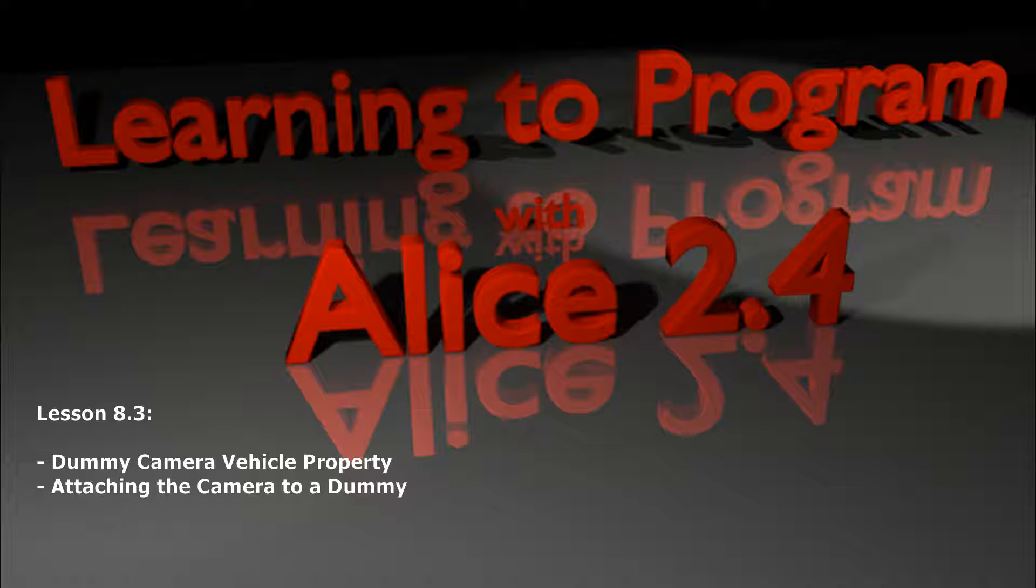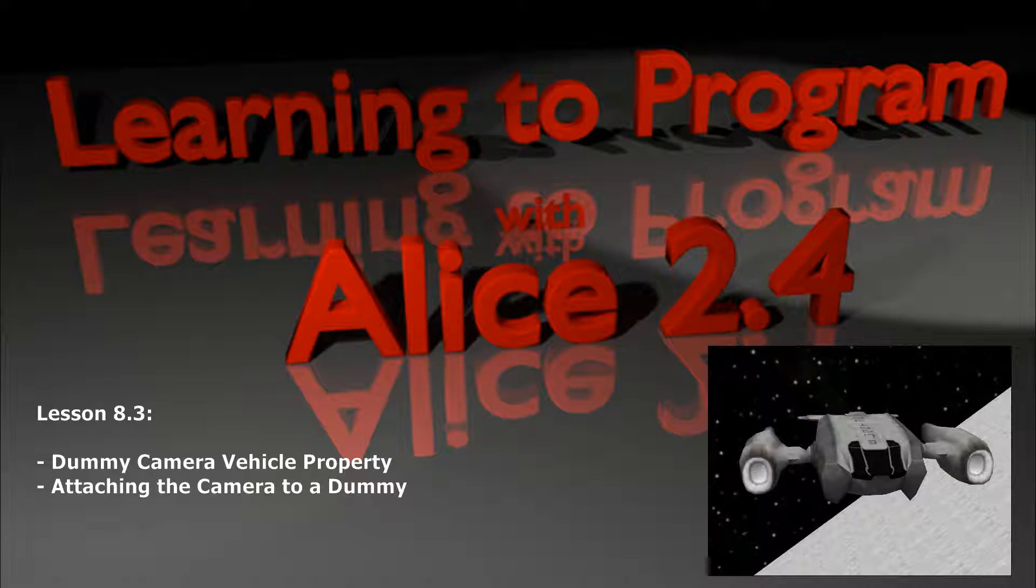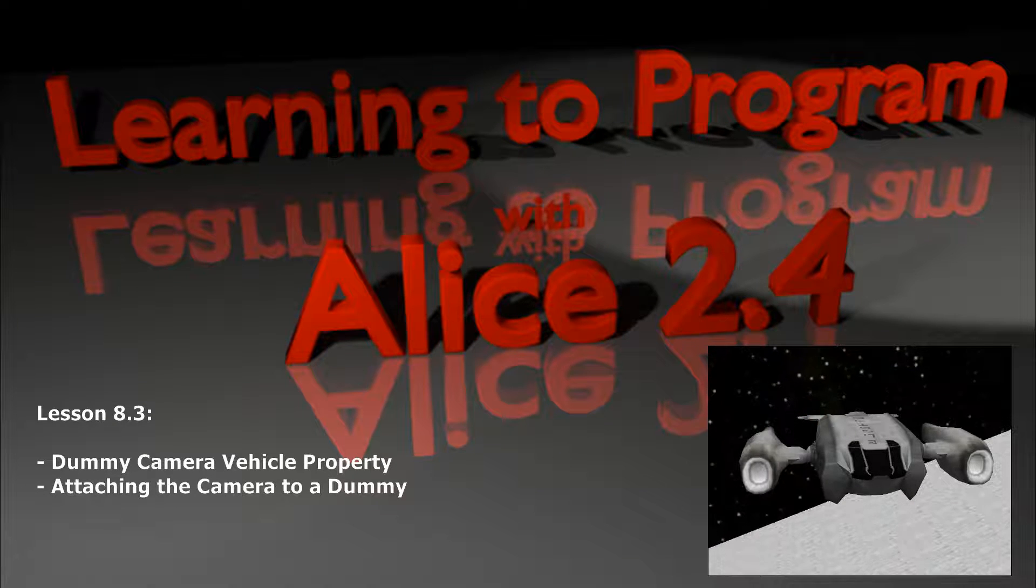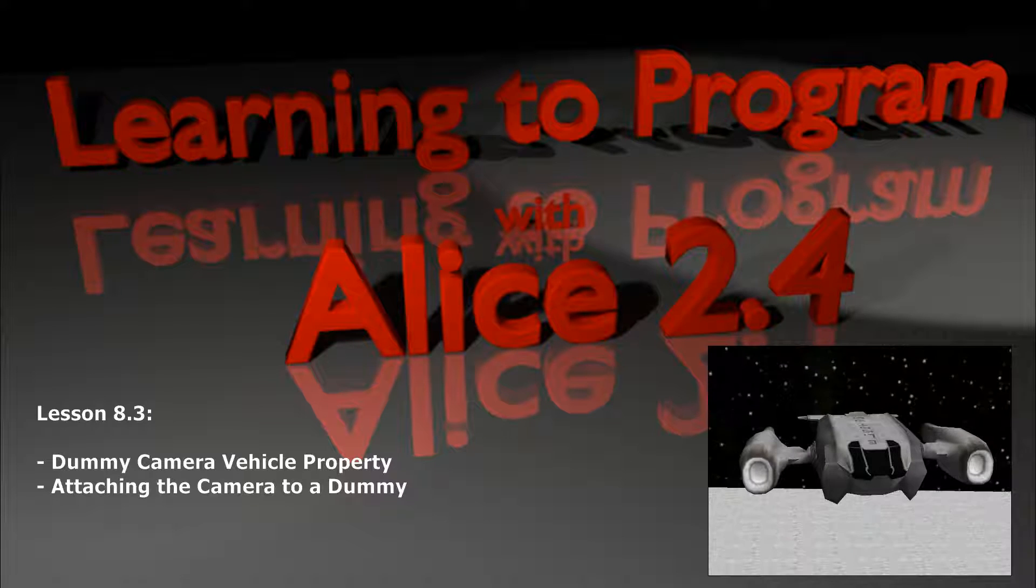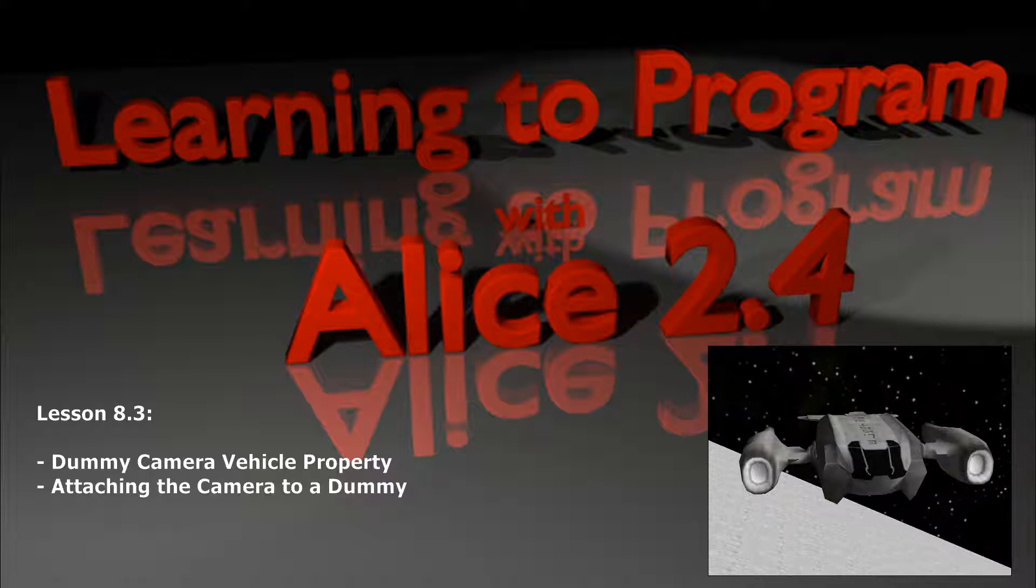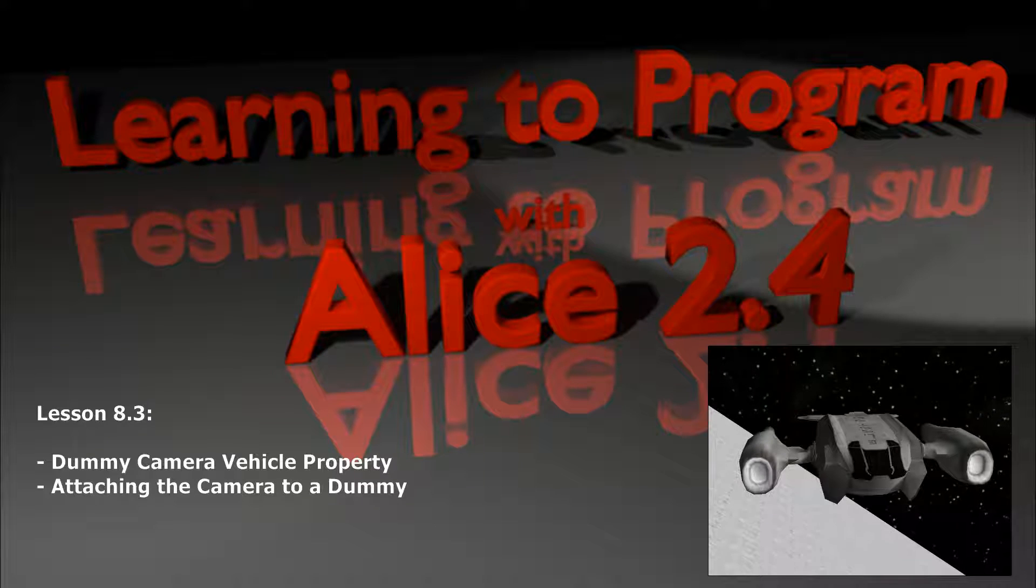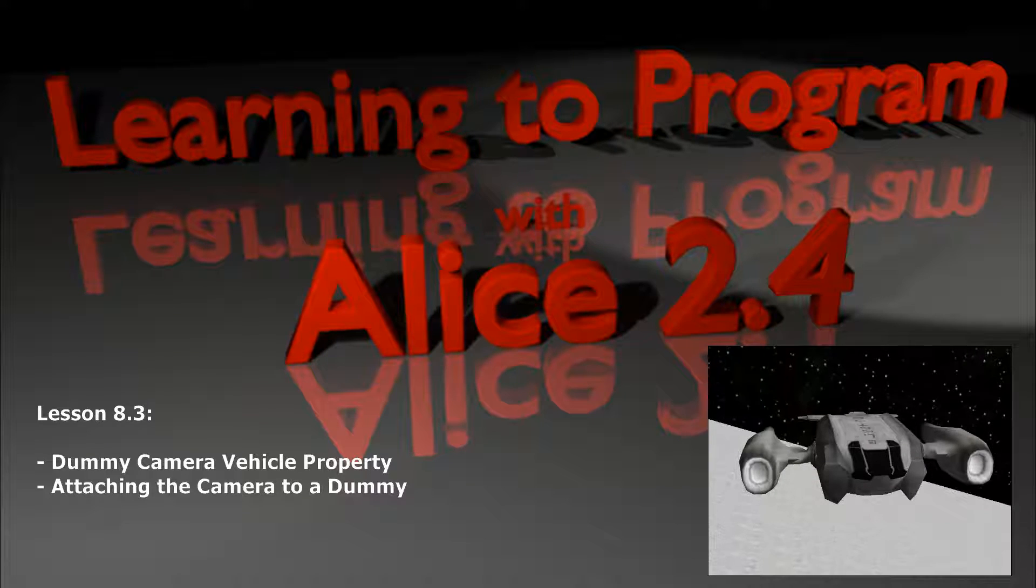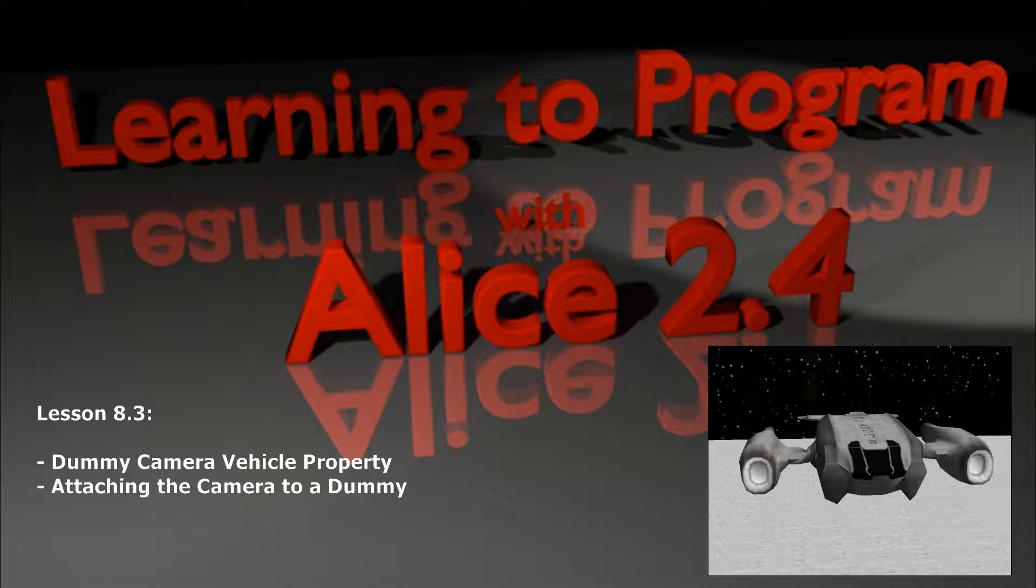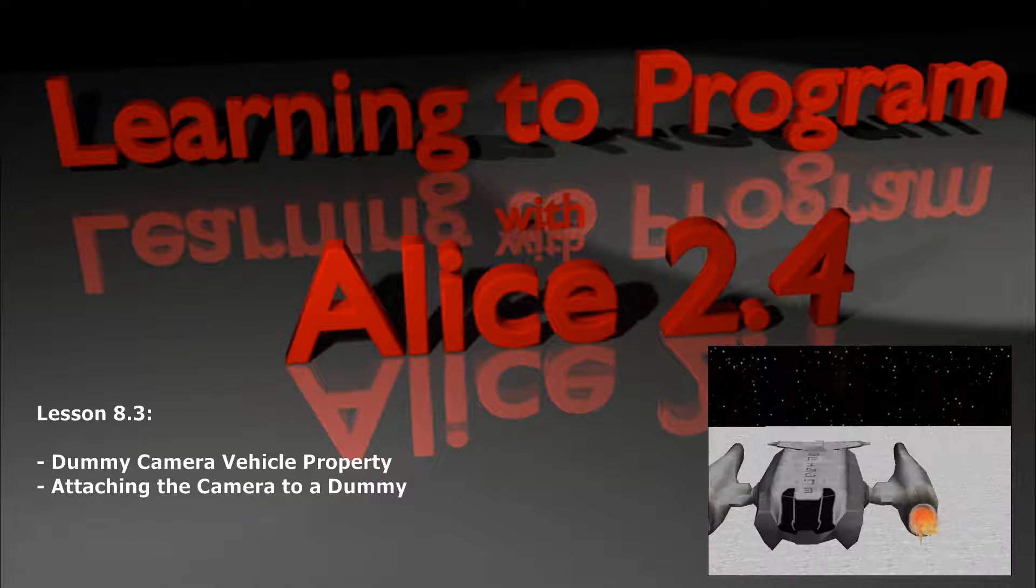Hello everybody and welcome to lesson 8.3 in the Alice tutorial series. Today we're going to continue what we started in lesson 8.2, which is dummy camera manipulation. That last lesson went a little bit long and I wanted to create a scene in which we use the vehicle property of a dummy camera.